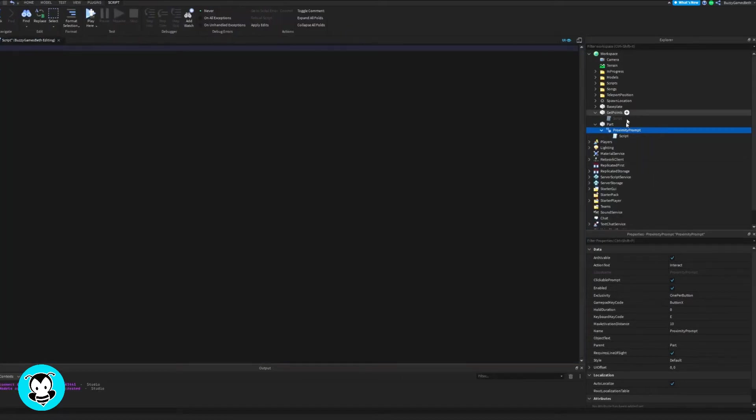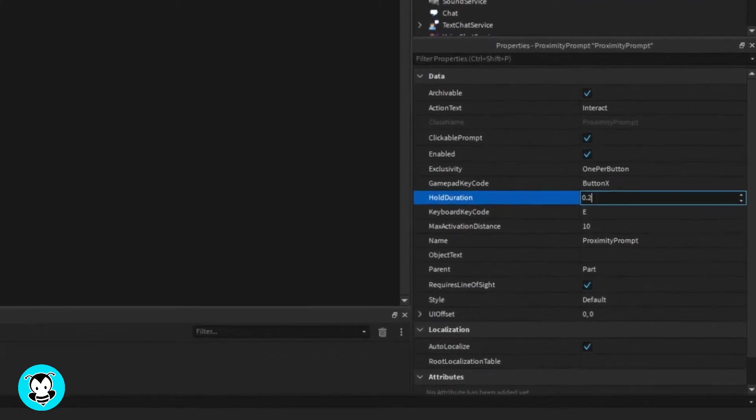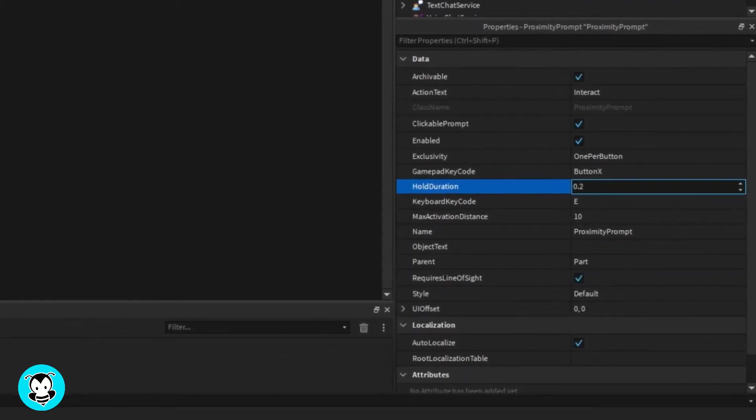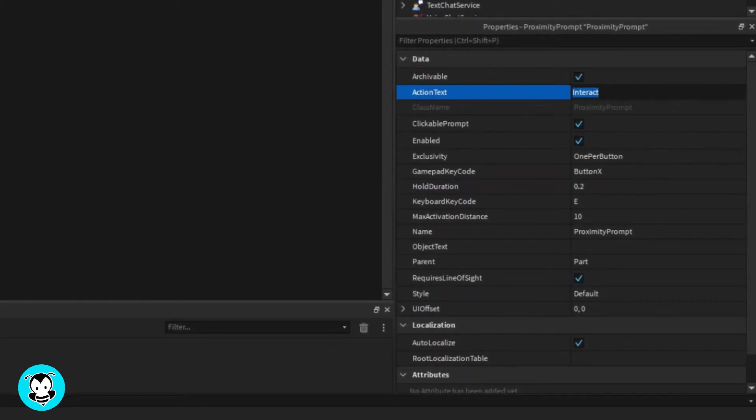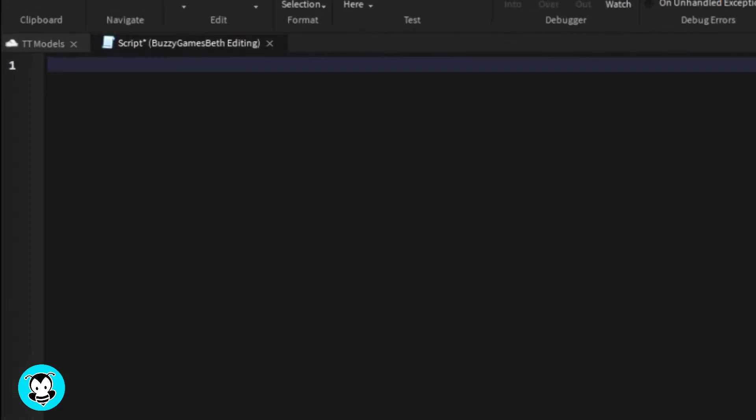Before I do anything though let's customize our proximity prompt. Change the action text to 'hold to damage', change the hold duration to 0.2 and that's pretty good. You can change the object text if you want, I'm just going to keep it blank.